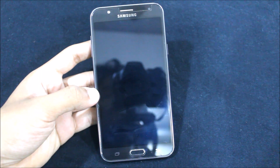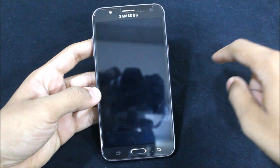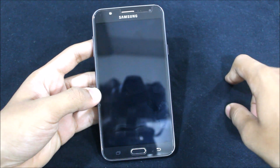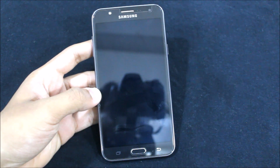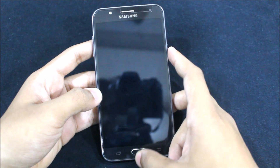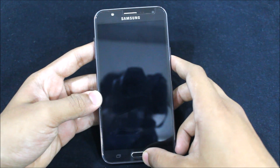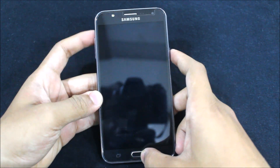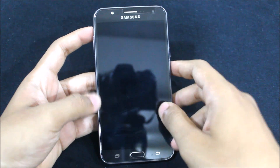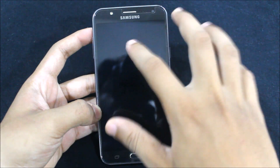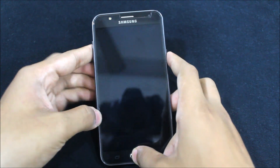Hi guys, welcome to another video related to the Galaxy J7 2015. In this video I'm going to show you the MDK 3.9 Nougat — it's not literally Nougat, it's the Dream UX S8 Nougat themed ROM. It's really great among all those Nougat themed ROMs, without those SIM line issues and all. So let's see how it performs.